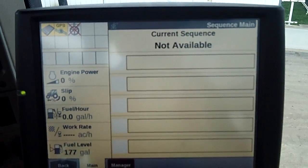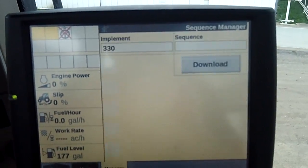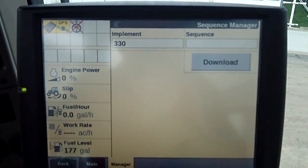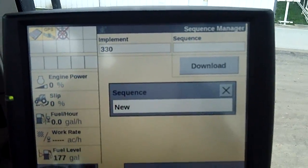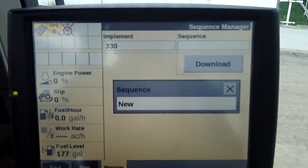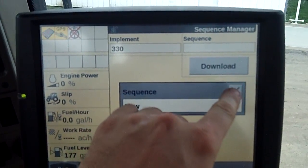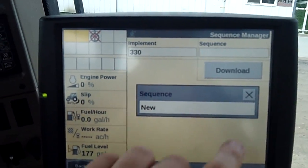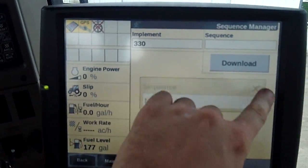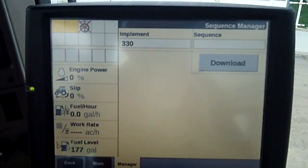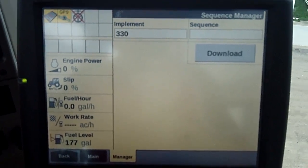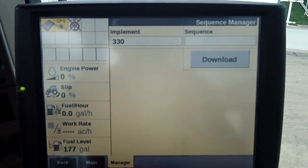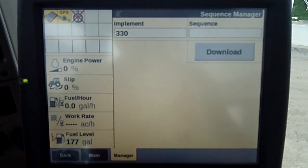The other reason you would want to put an implement into the system is when we go to the end of row — we can actually go in and, if we have a sequence recorded, choose a sequence. That's covered under another video on end of row. So that's it — that's how you input and implement into the Pro 700 monitor.